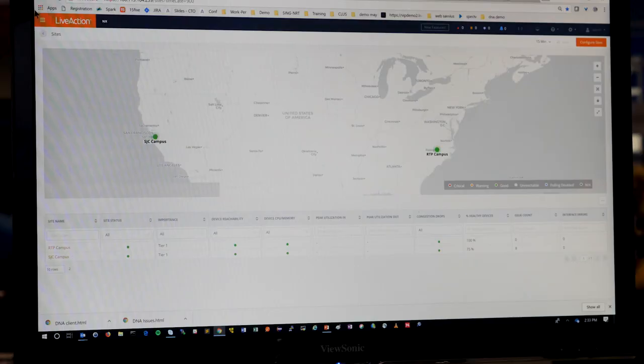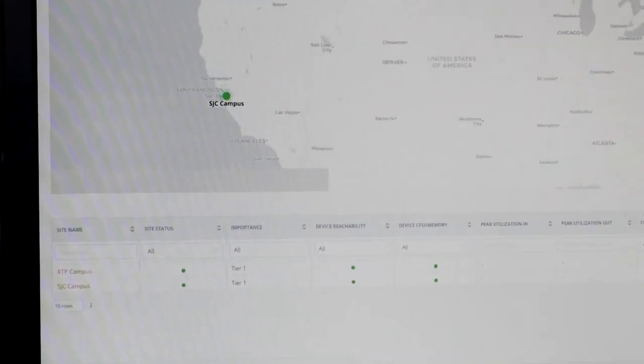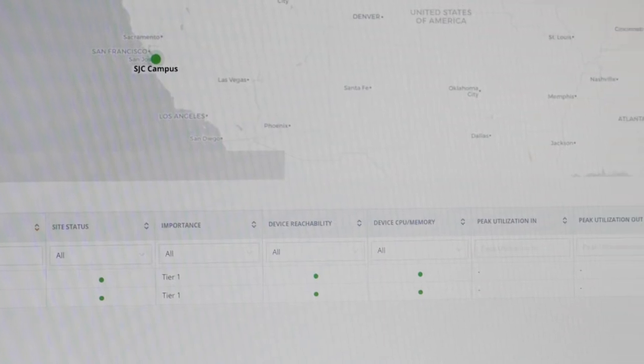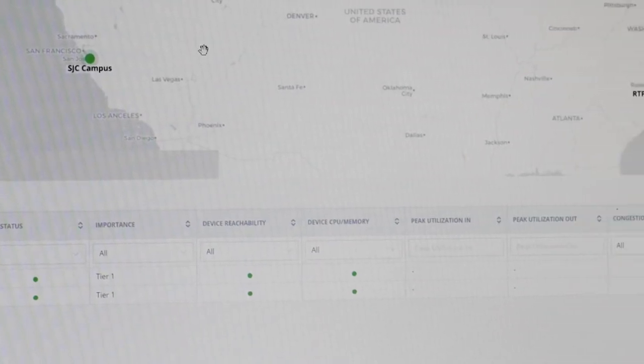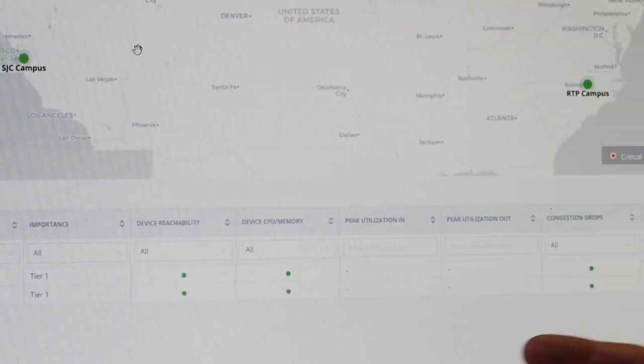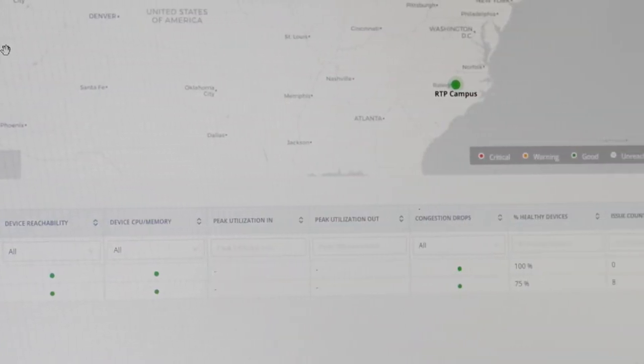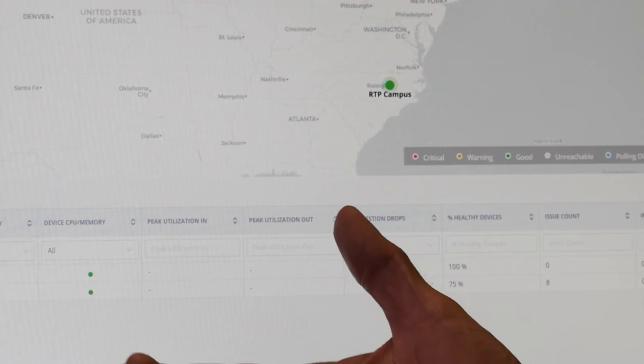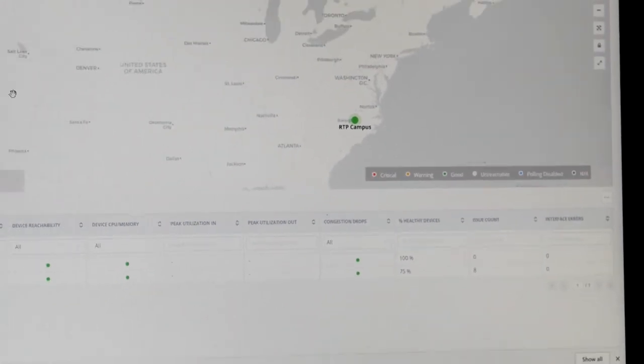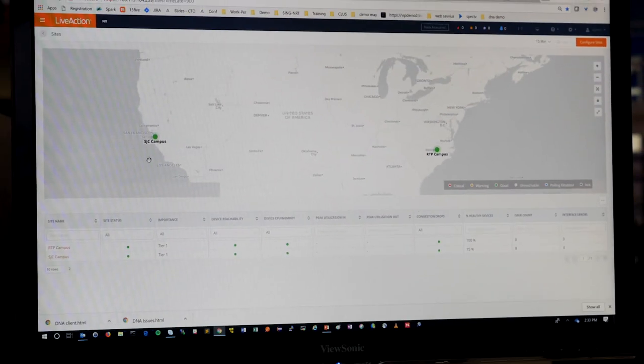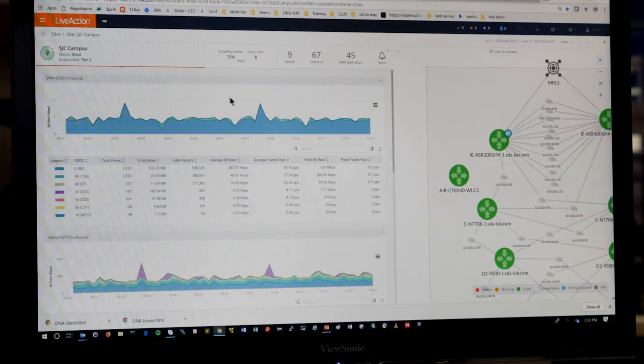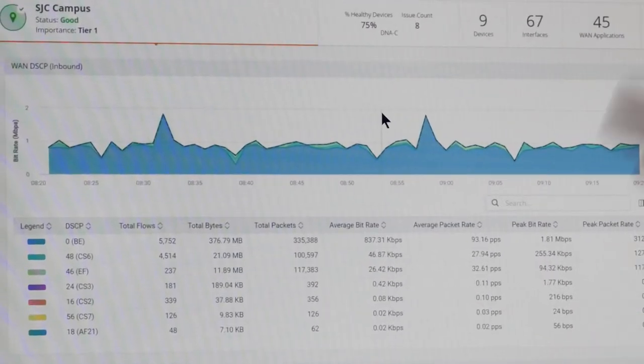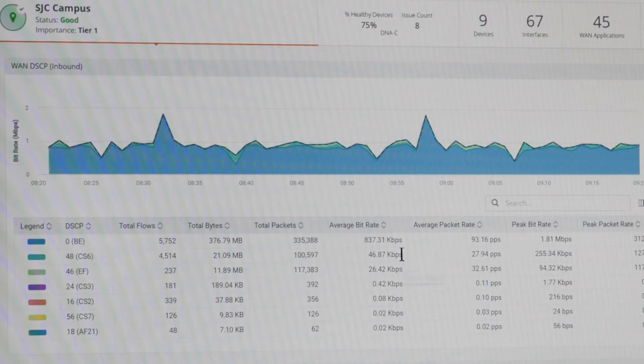This is the first demo for DNA Center, the first use case. So here you can see the various sites that we can see in our customers' network. We can look into a particular site, for example, and we can show all the different types of devices and applications. And you'll notice that we have health scores and device information here, and we can drill further down into it in terms of application and application health.